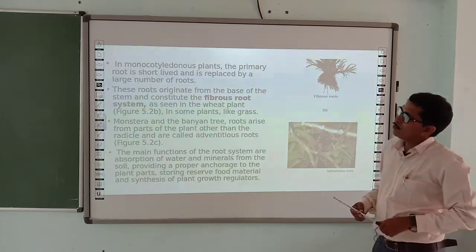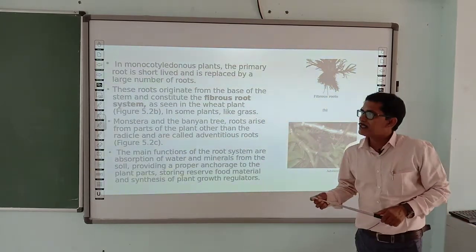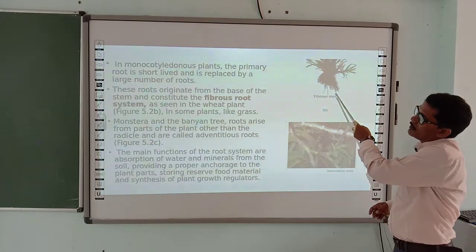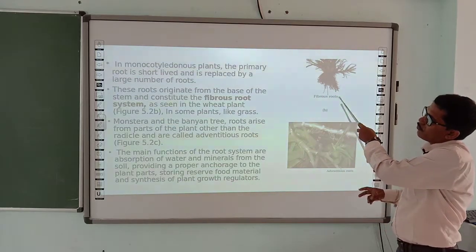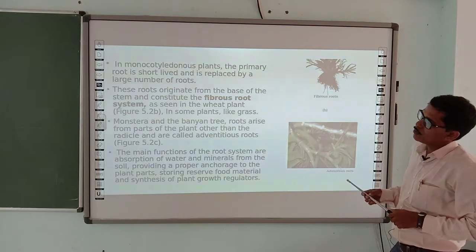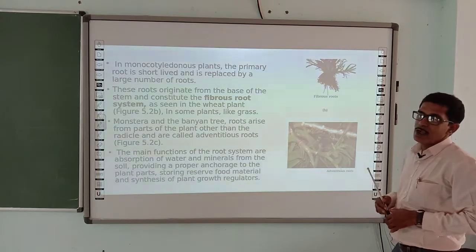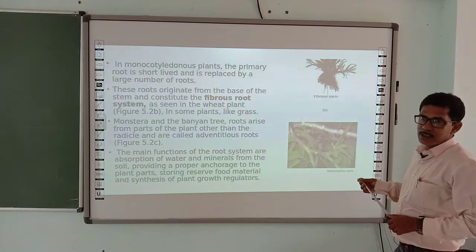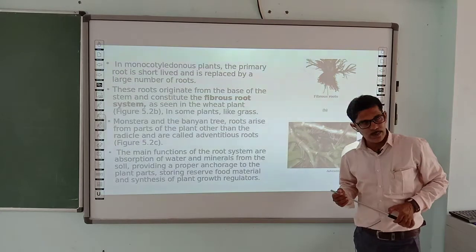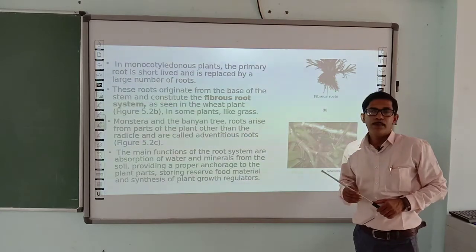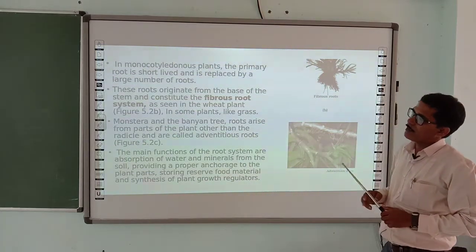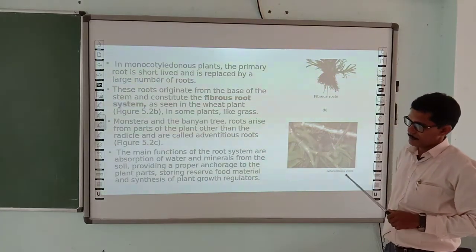This fibrous root system originates from the base of the stem and becomes fiber-like, which is why it is called the fibrous root system. Examples of monocot plants with fibrous roots include wheat, maize, paddy crops, and all types of grasses.